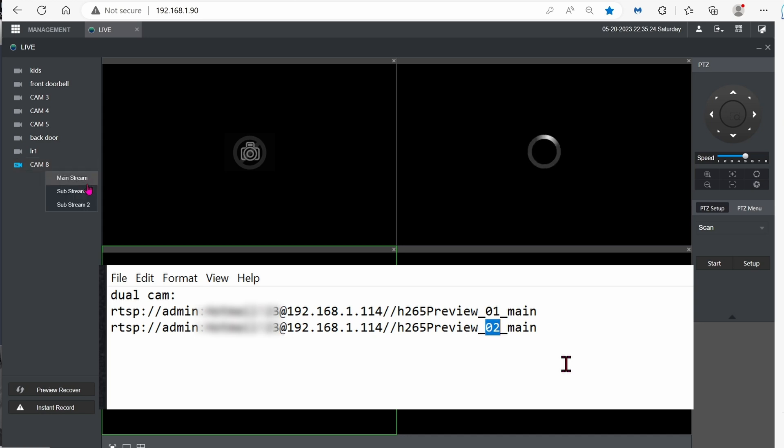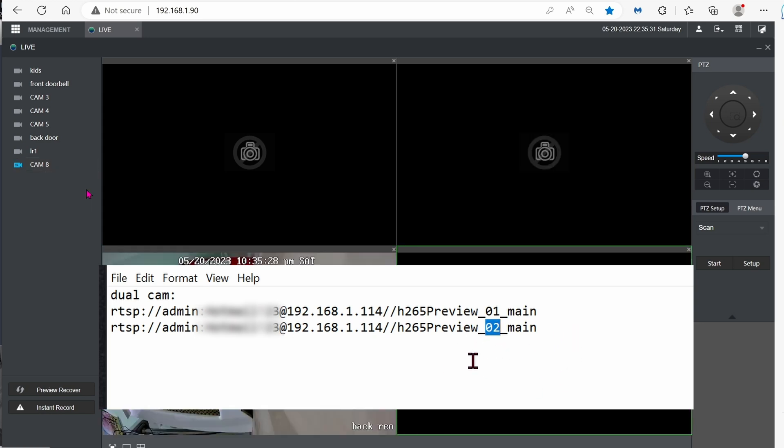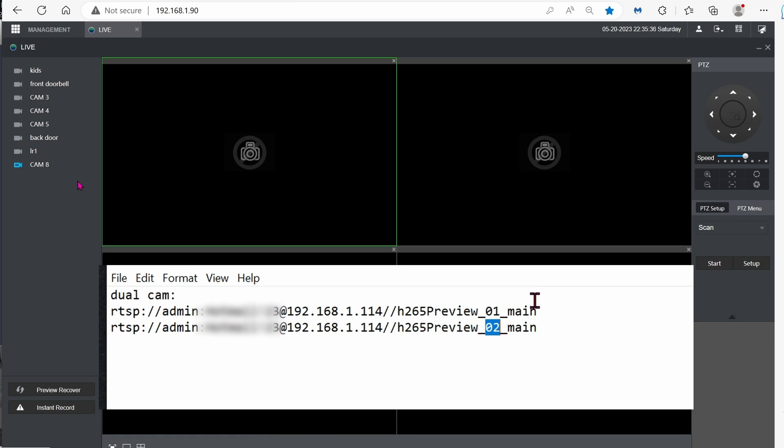And if you want to see the zoom in version, this is the format for it, O2 instead of O1.